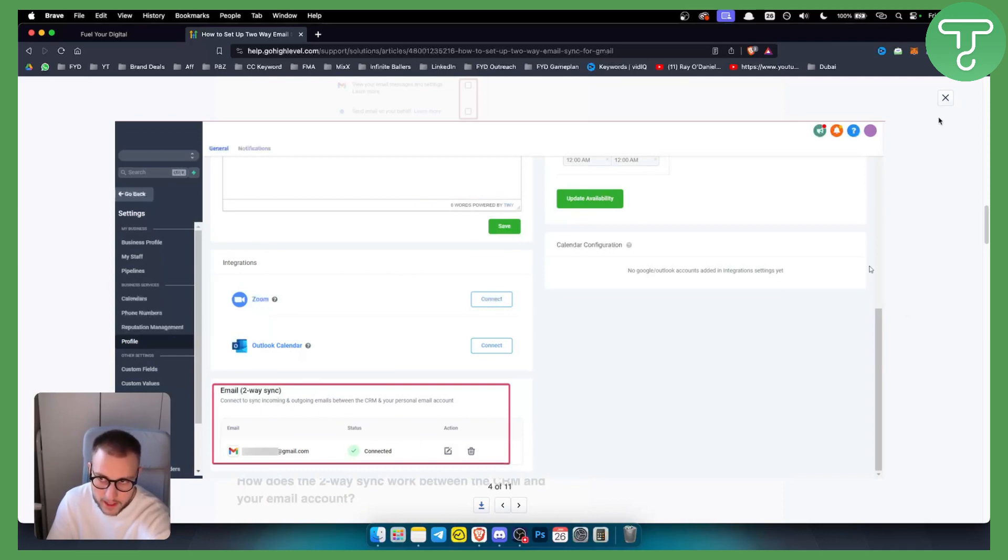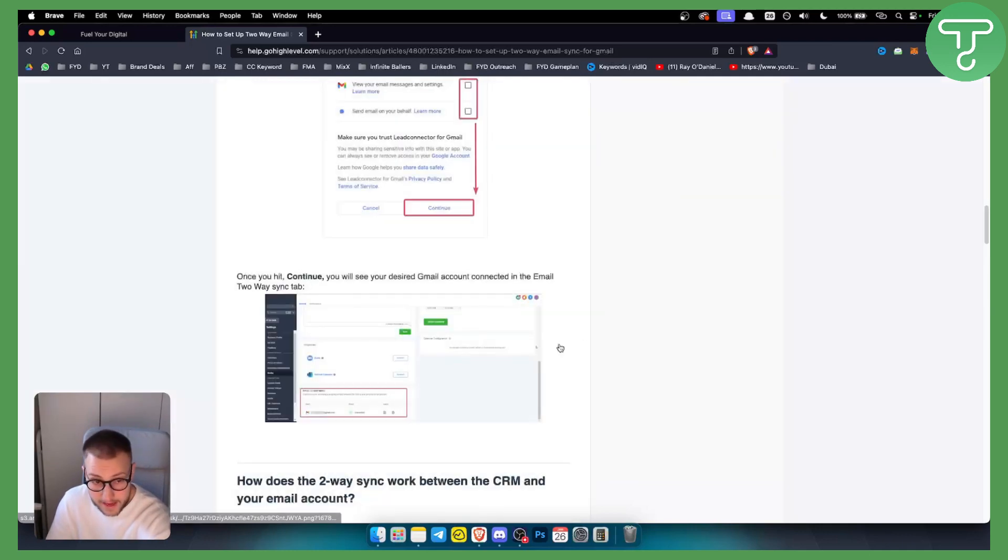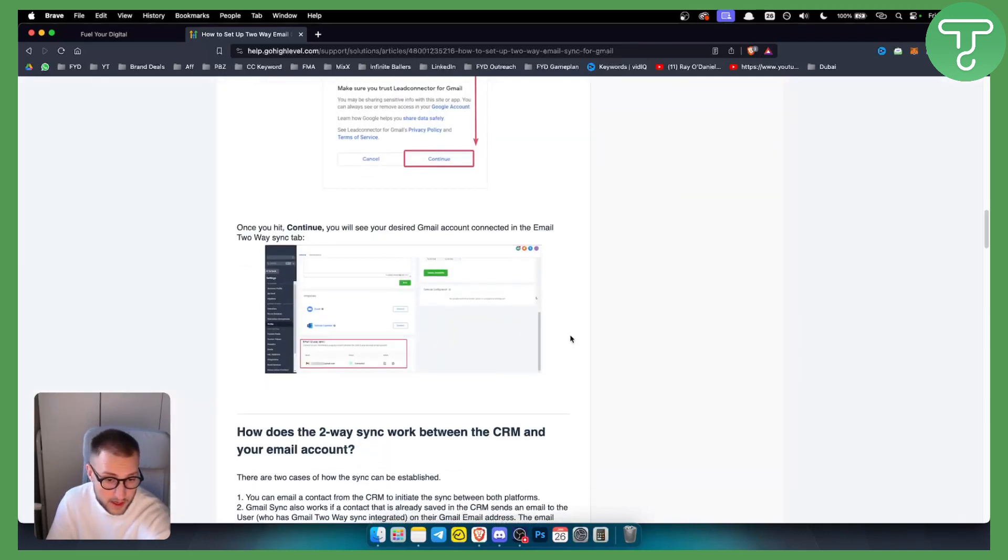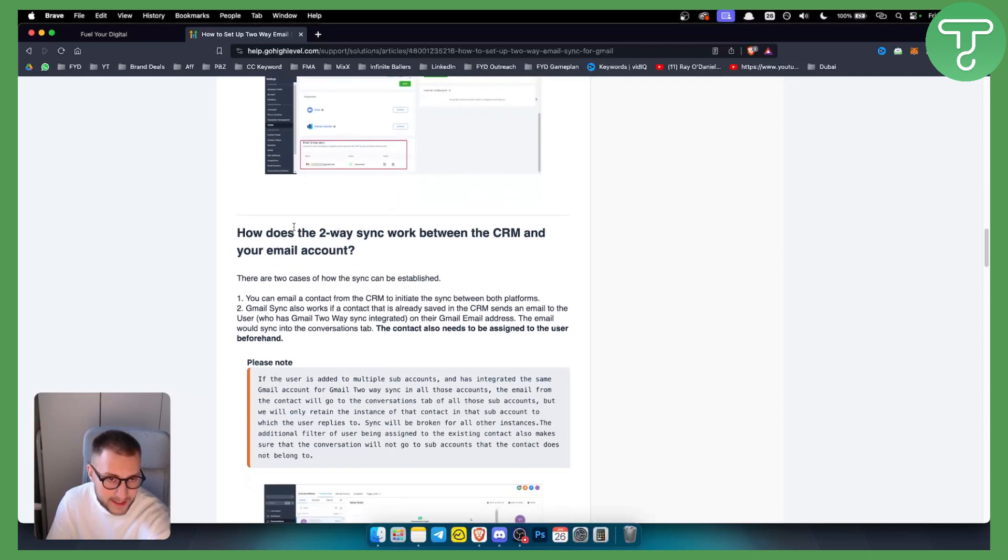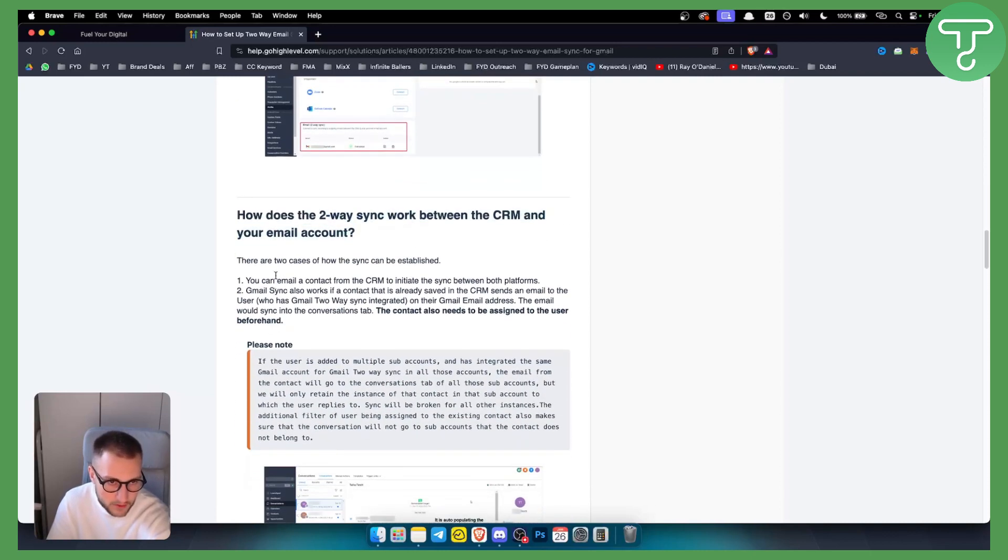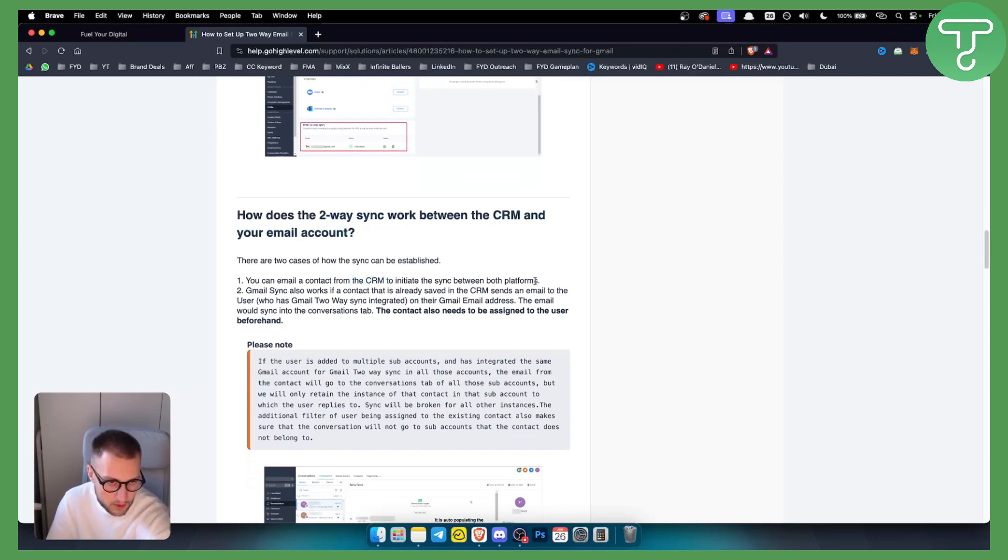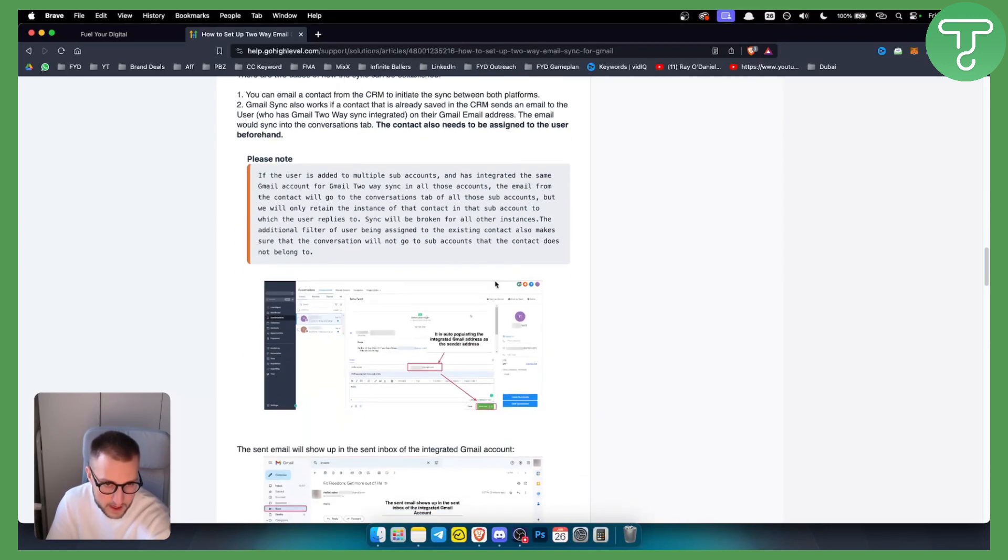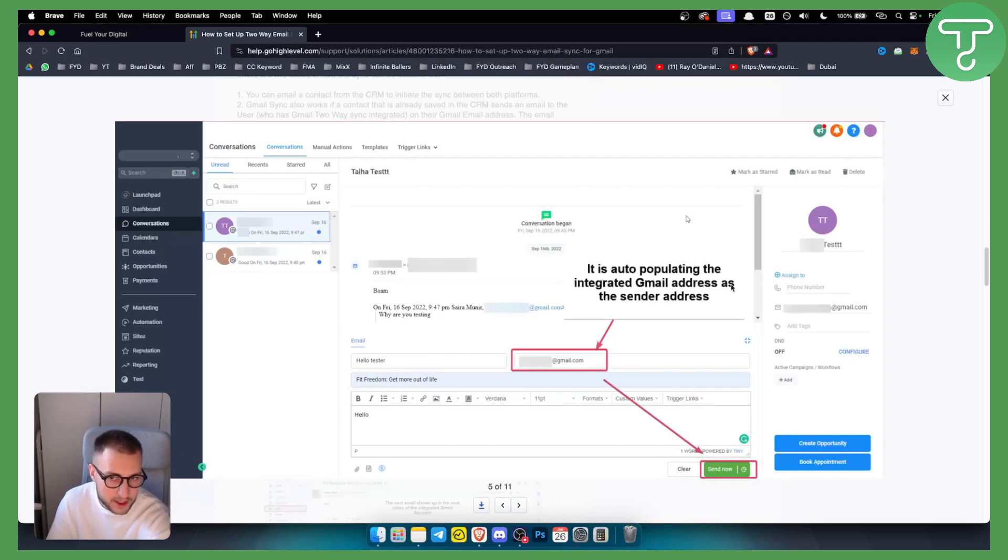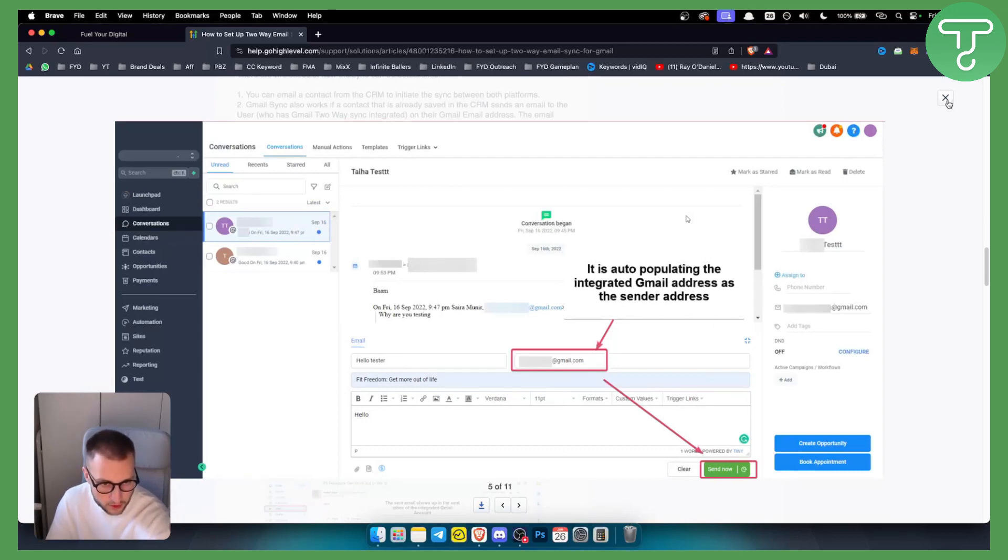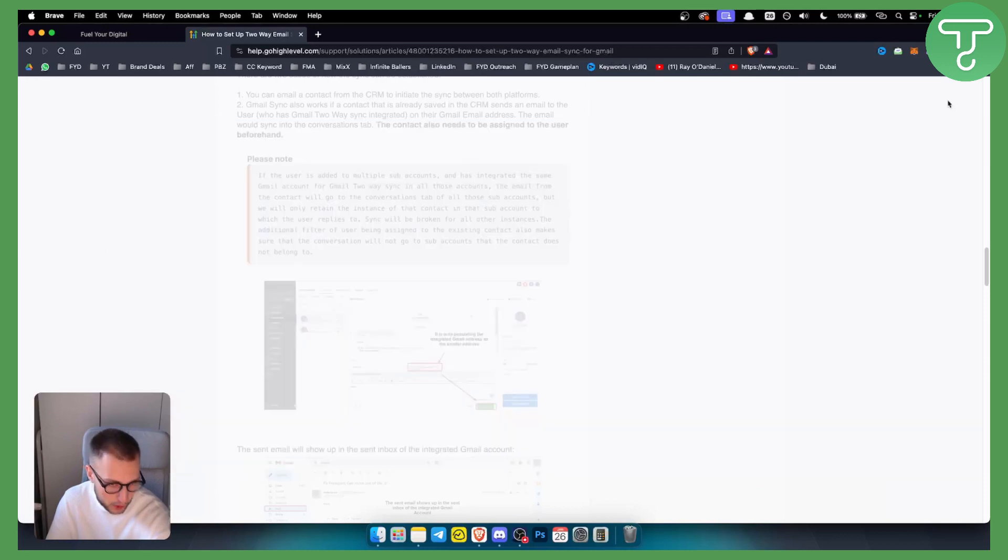Now how does a two-way sync work between the CRM and your email account? You can email a contact from the CRM to initiate the sync between both platforms. Now as you can see, if we go to Conversations here, you can basically go and it is auto-populating the integrated Gmail address as the sender address and you can send it from here to a prospect, for example.